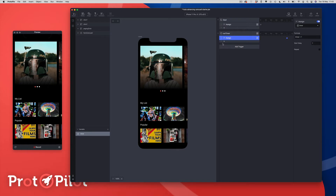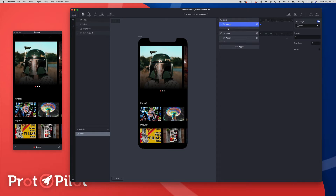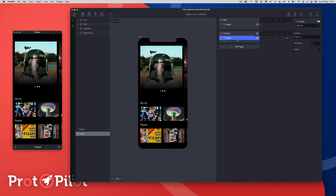What we've created here is a detect trigger that runs when the timer variable changes. The start trigger assigns a value to the timer variable, which triggers the detect trigger. The assign response effectively counts up in seconds — the delay of 1 denotes the speed, so every second it adds 1 to the timer, giving us a working timer.